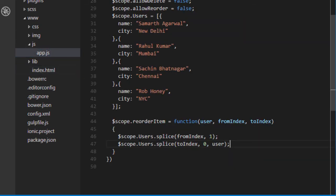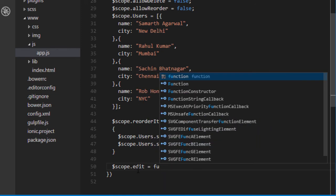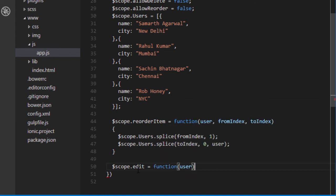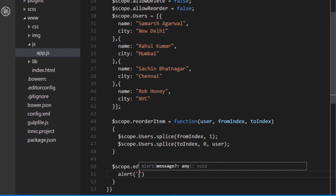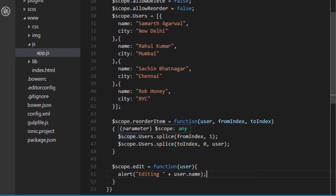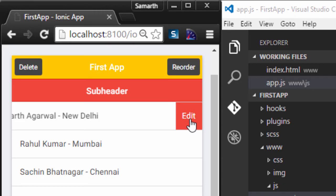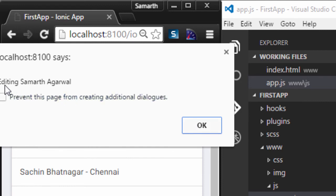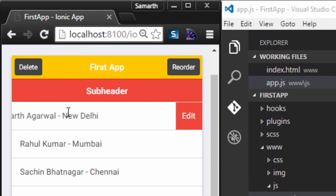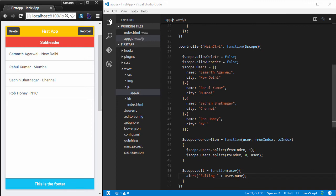In app.js I implement the edit function, which simply shows an alert saying 'Editing' followed by the user's name. Swiping a list item to the left reveals the red Edit button. Clicking it shows an alert that says 'Editing Samarthagrawal'. So the full list item object is passed as a parameter to the edit function, making it easy to perform actions on the selected item.